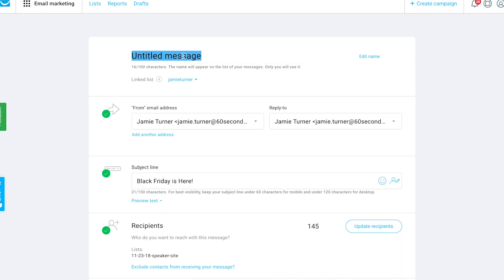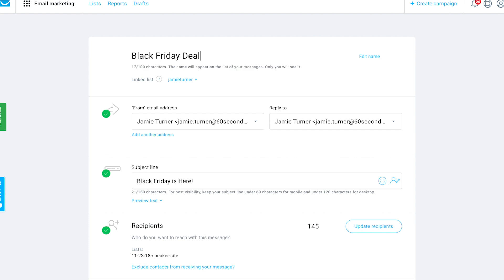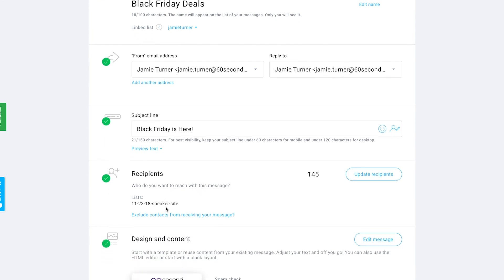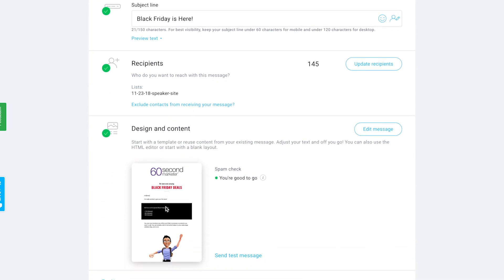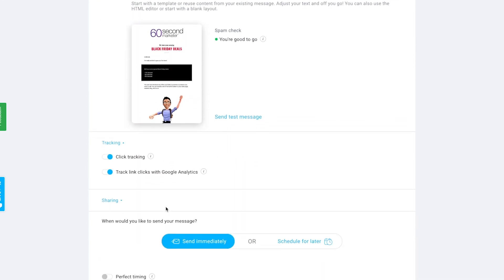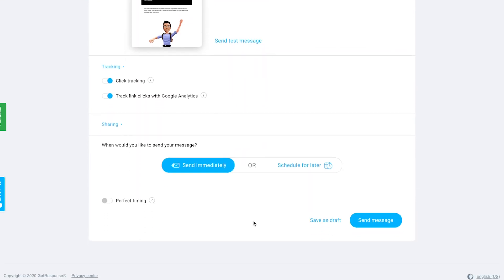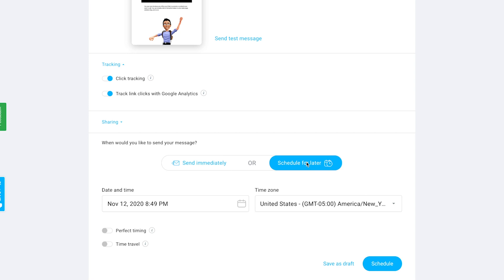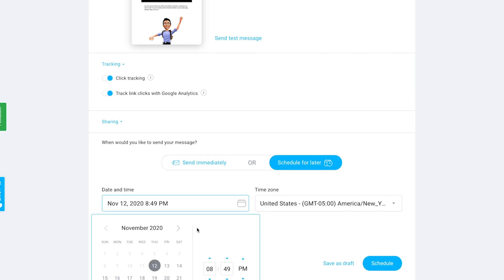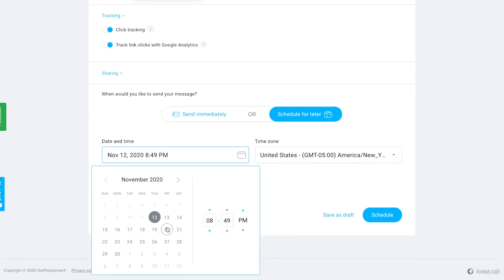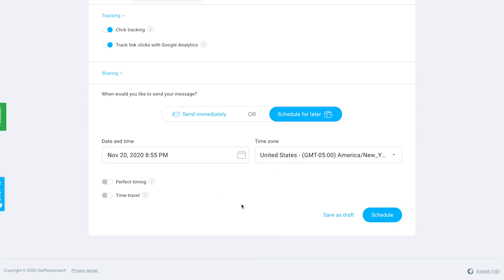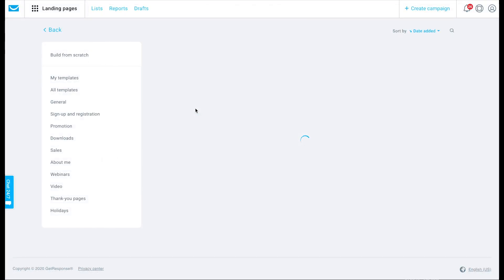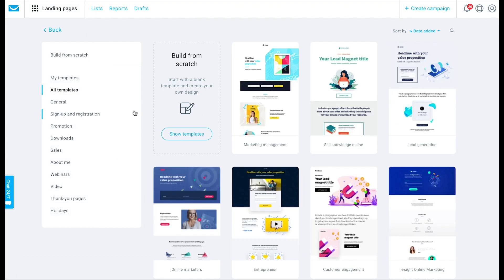Once I've created the email, I can go back in, label it just so that I know which email it is that I've done, and then very easily schedule it to be deployed to my list and make sure everybody gets it at the time I want them to so that I can go in and put a specific time in there, 8:55 PM in November. Boom, all the way done. I just save it as a draft.